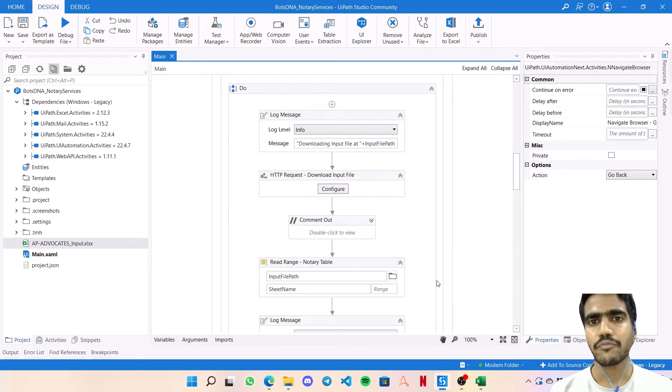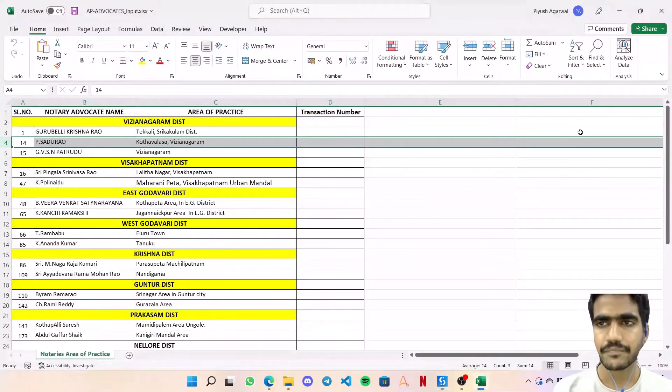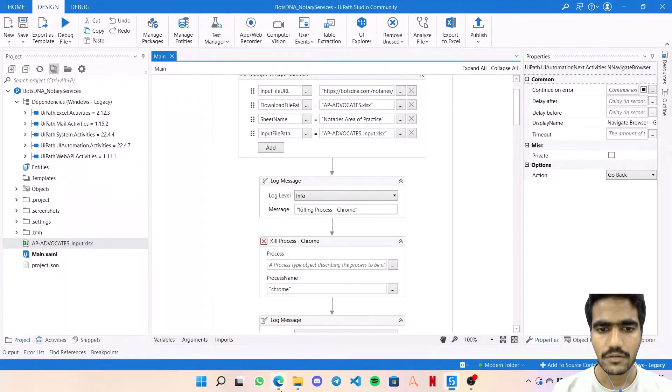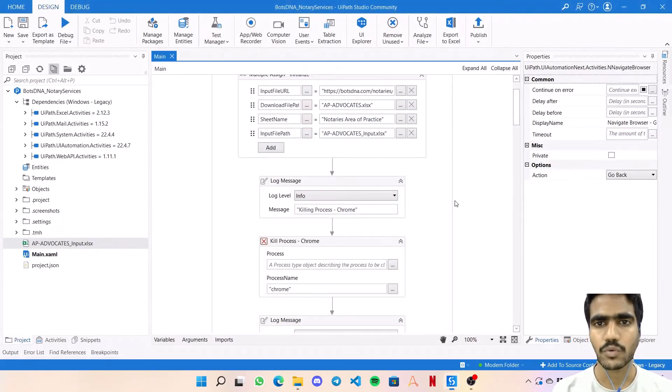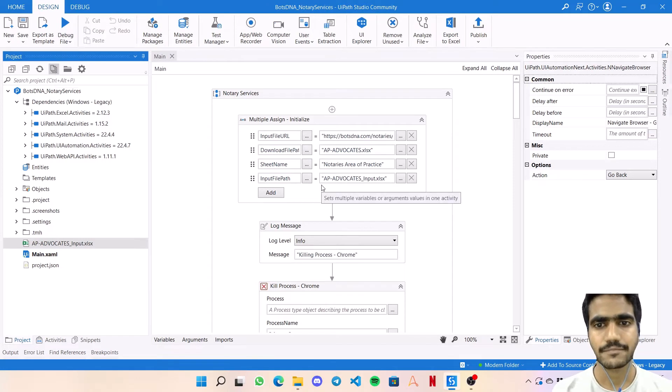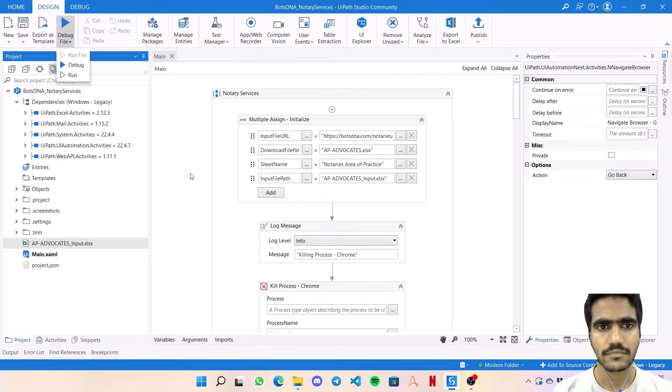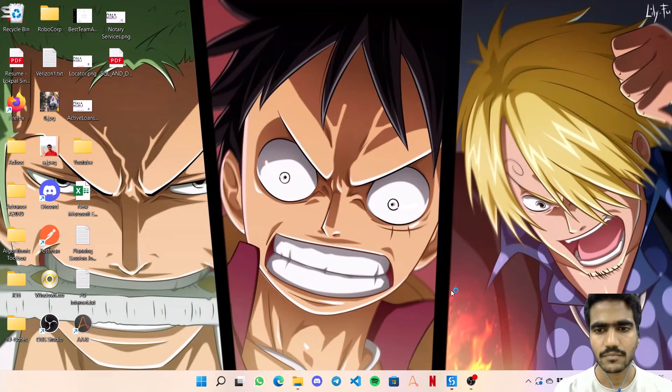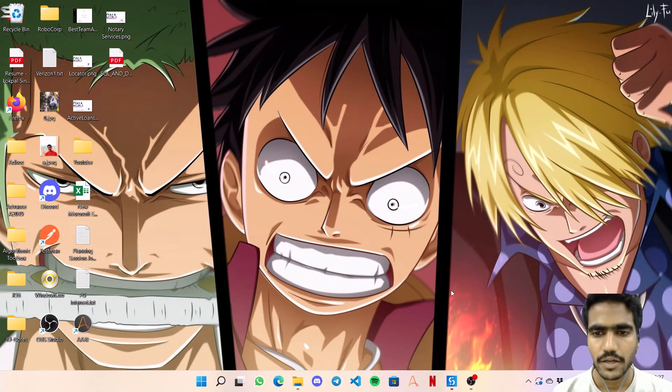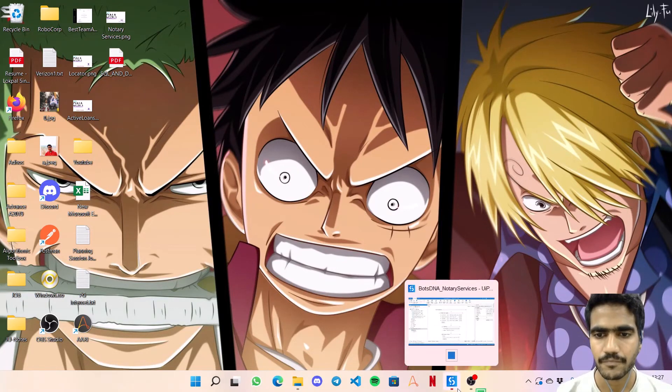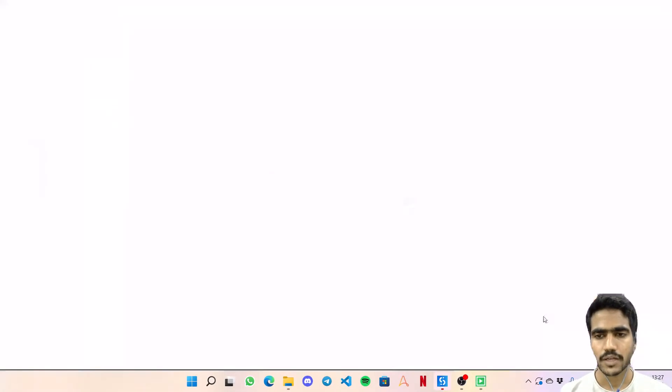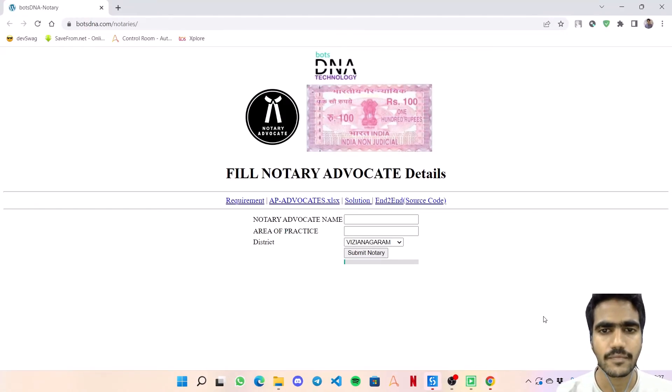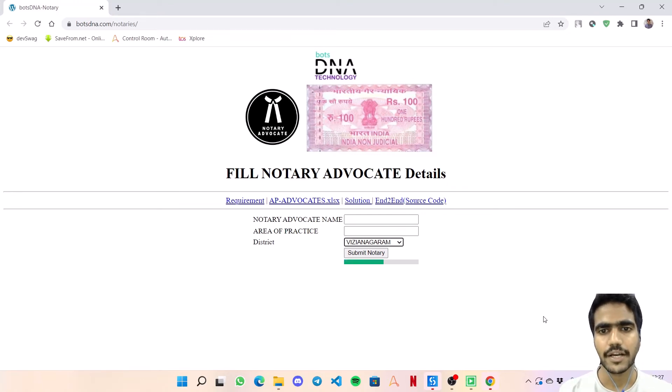So that is the entire end-to-end workflow. Now let's see how it works when running. Let's just close this file and click on run file. The bot has started, now it's going to the web page. It should be downloading the file completely in the background, and now it has started entering the value.